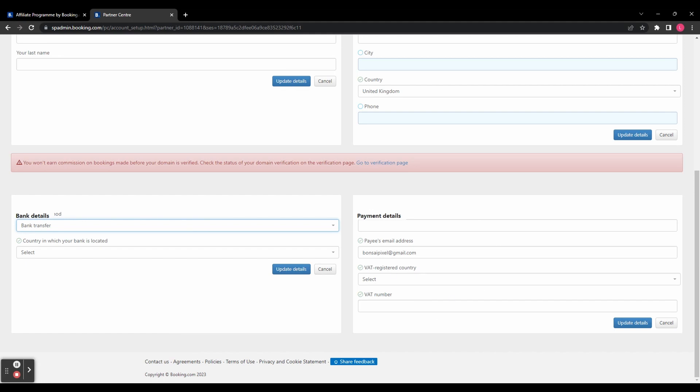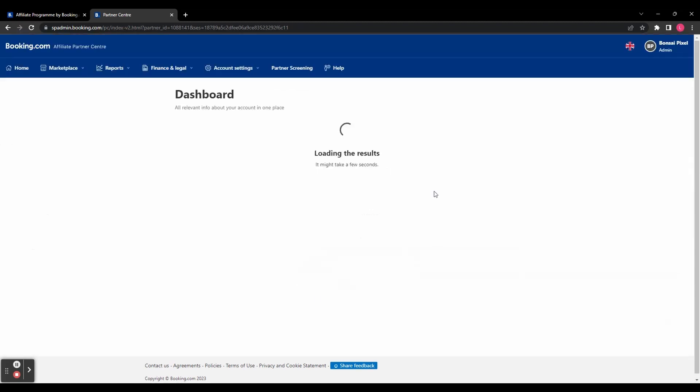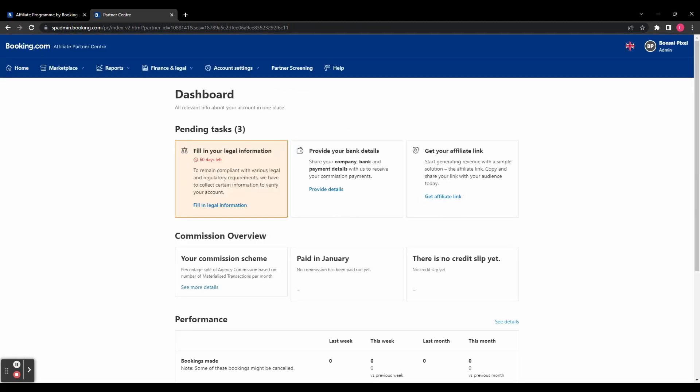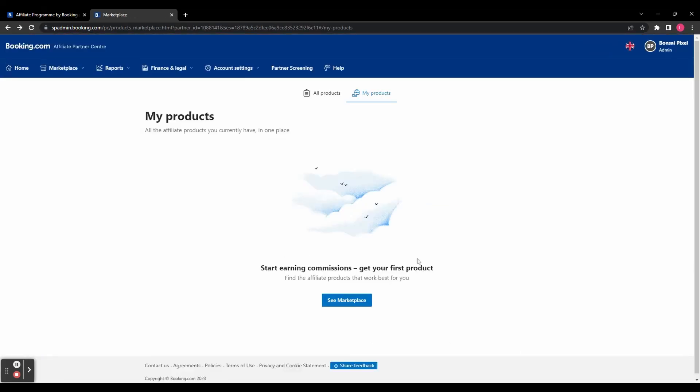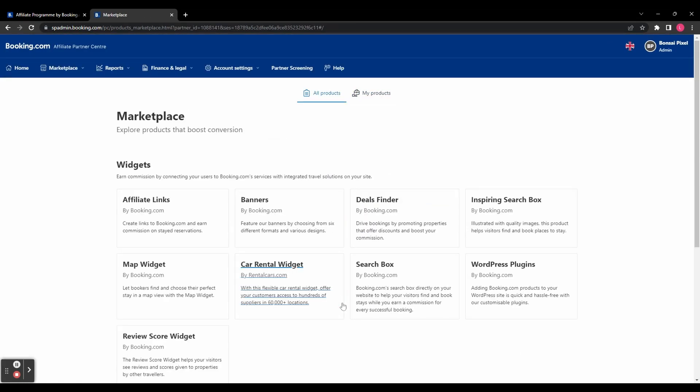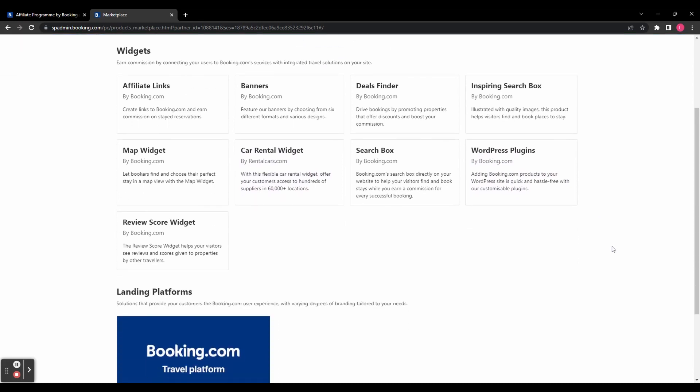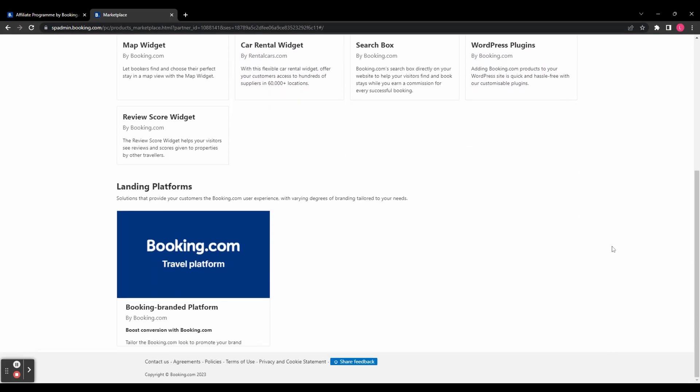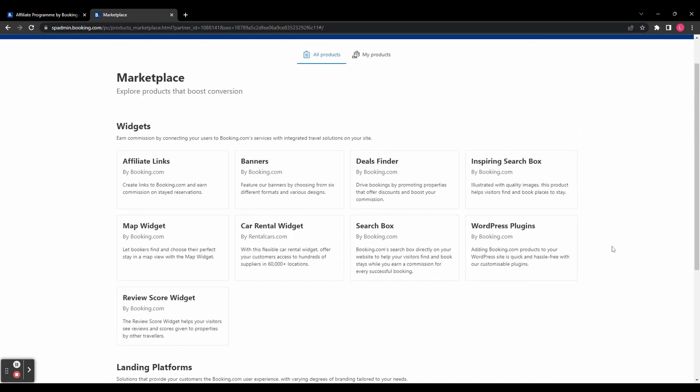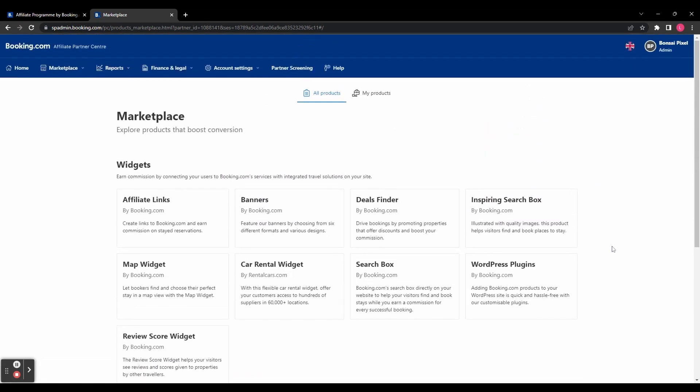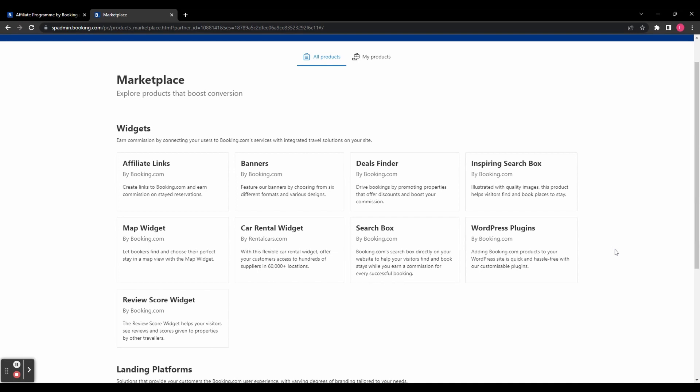And then head back to the dashboard and we can start looking at our affiliate links. So it says here, start earning commission, get your first product, find the affiliate products that work best for you. So we're going to click see marketplace. And you can see here, you've got a few different things to choose from. So you've got a ton of widgets.